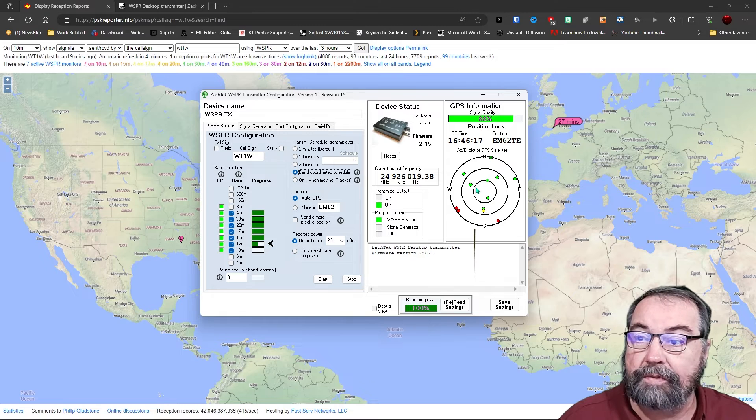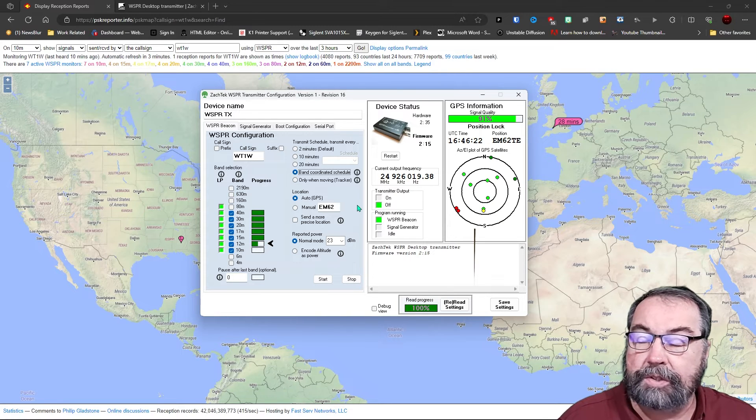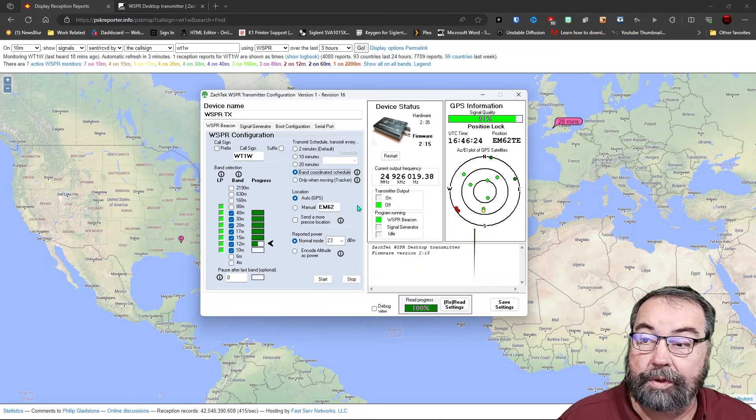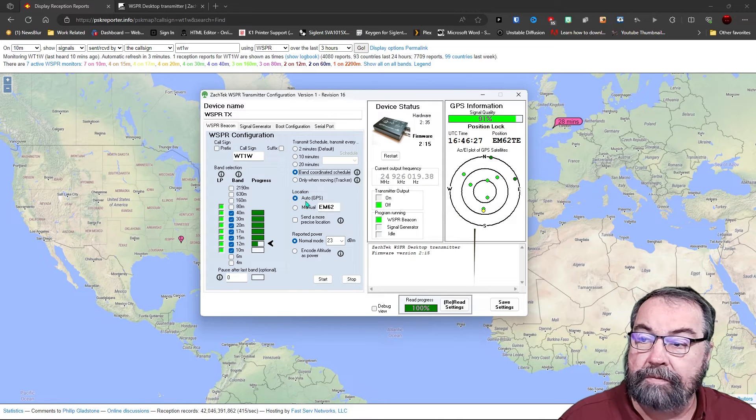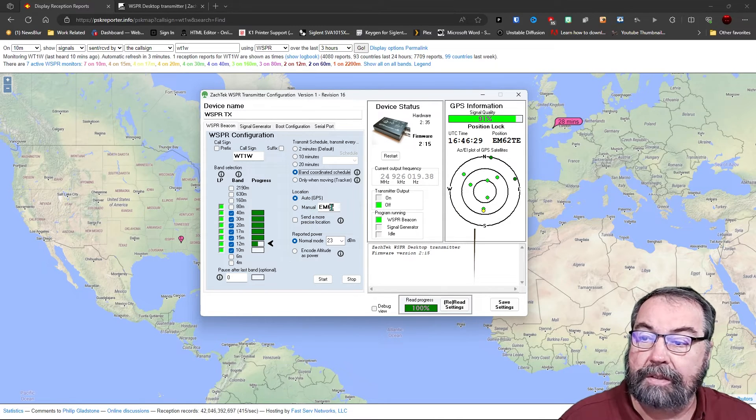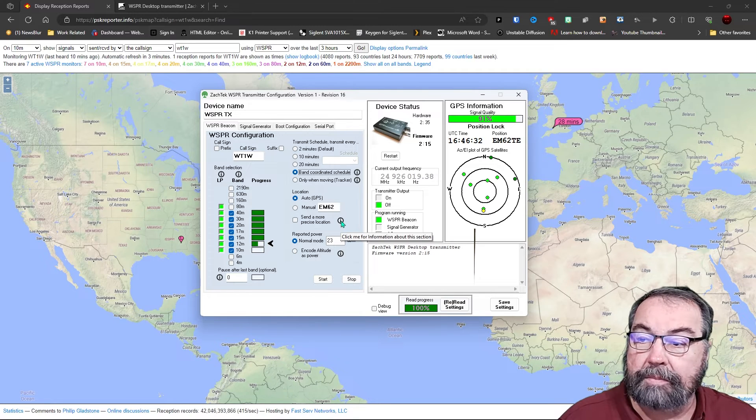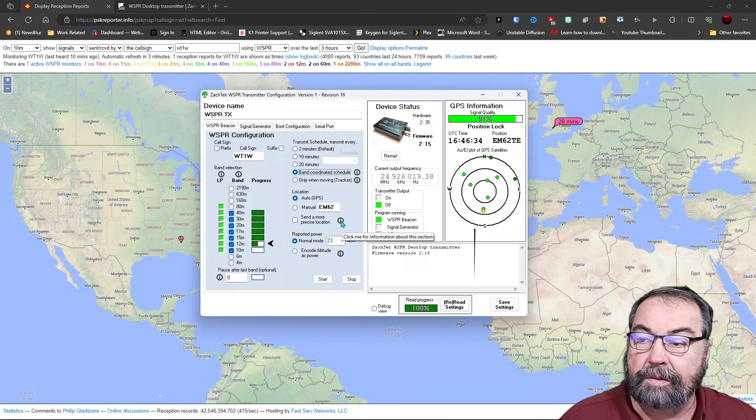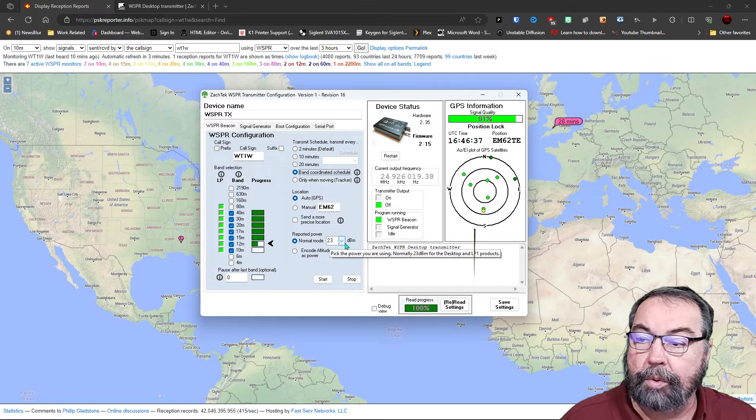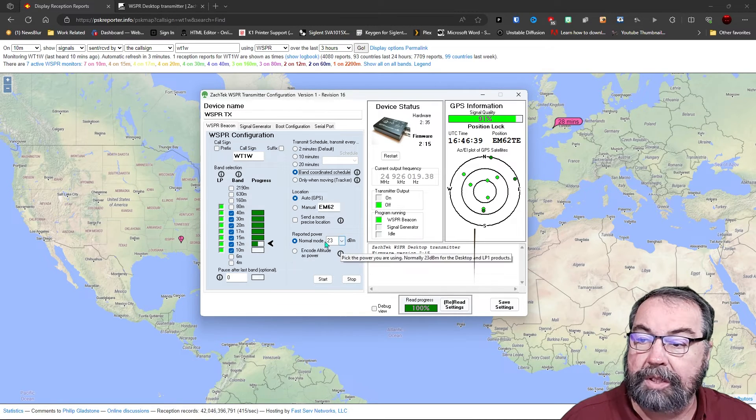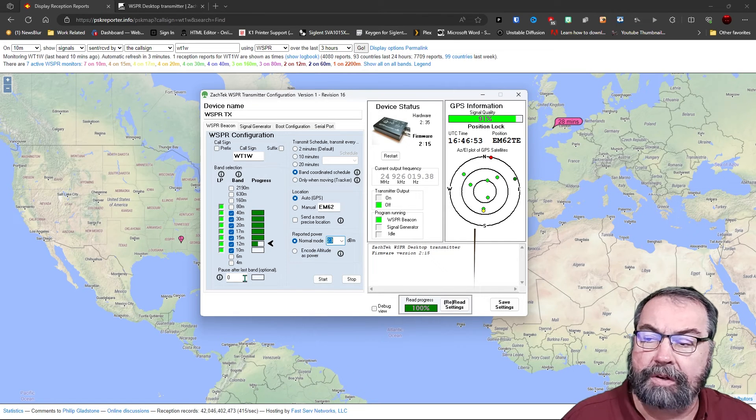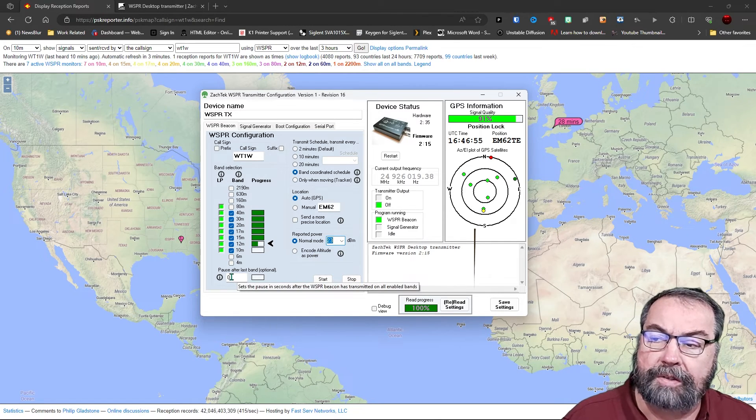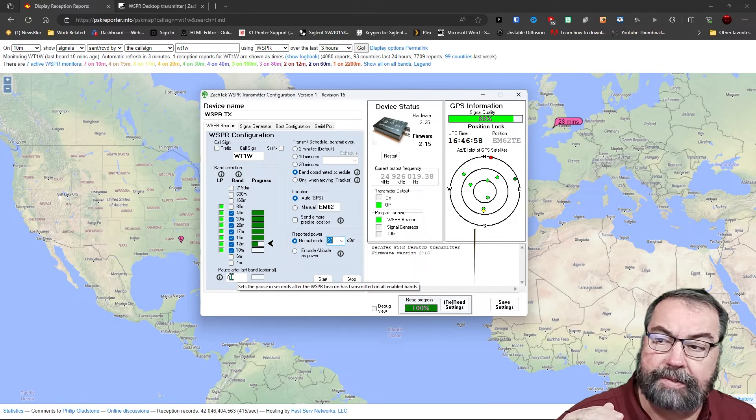See the GPS conditions over here, the status of the device, and of course, it's GPS locked, so it's staying on frequency. You can set your location via GPS or manually by using your grid square. You can update and send the more precise location, which I'm not fooling with. And our reported power is 23 dBm. That can be adjusted.